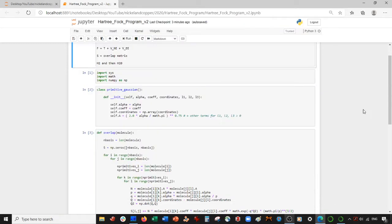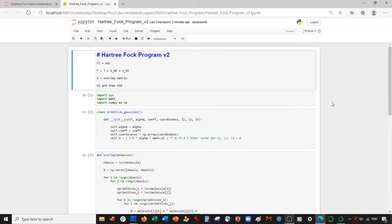Hey everybody, welcome back. Today we're going to continue with our Hartree-Fock program. In the last video we were on Hartree-Fock program V1. In this video we are on Hartree-Fock program V2. I'll give a brief overview of what we did last video, what we're going to do in future videos and this video, and then we'll get started.